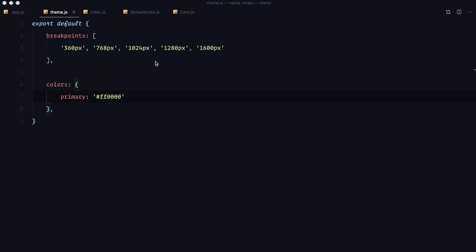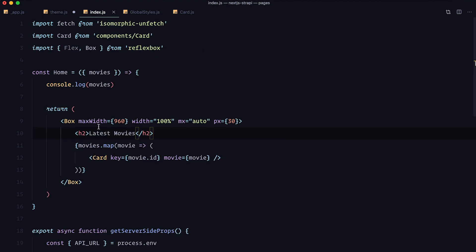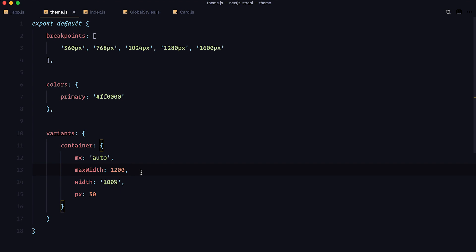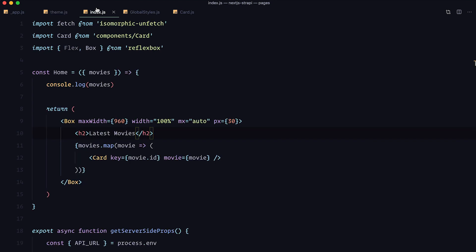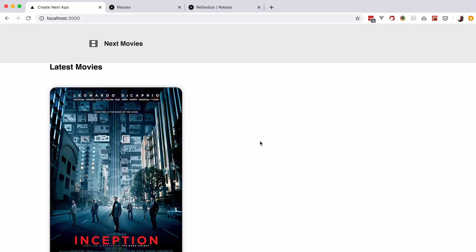Now in our theme.js file we can create a variants object, and in it you can create as many variants as you want — you just have to name them. We are going to name our first variant 'container'. Now you write the same CSS properties you would write on the box component. You can pretty much copy and paste the properties in here. Then go to your index.js file, remove all of those props, and instead say variant equals container. Save it, check it out in the browser — and everything still works.